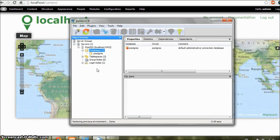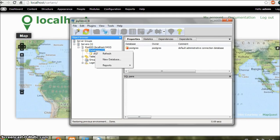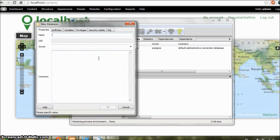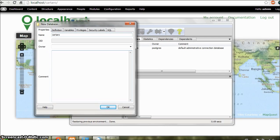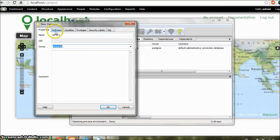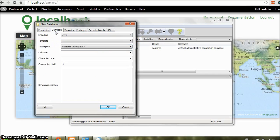Now we need to create a new database. Just right click on Databases and select New Database. And in name type in Cartaro. And select Owner as Postgres. And in definition, confirm that you have UTF-8 as encoding. And click on OK.